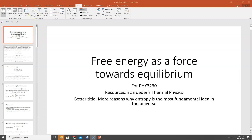Hi everybody. In this lecture, we're going to talk about free energy as a force towards equilibrium. This is for Physics 3230, Thermal Physics. The textbook is Schroeder's Thermal Physics. But maybe a better title for this lecture might be 'More Reasons Why Entropy is the Most Fundamental Idea in the Universe, and everything else just comes second.'